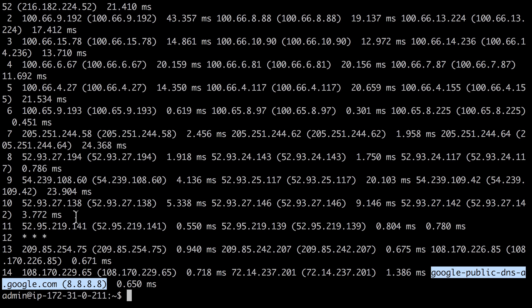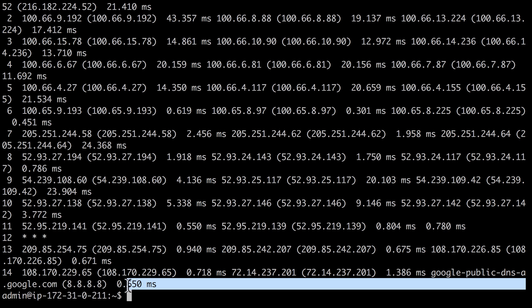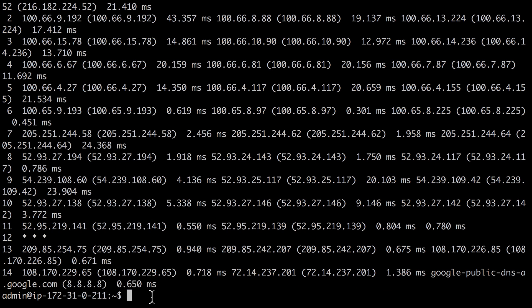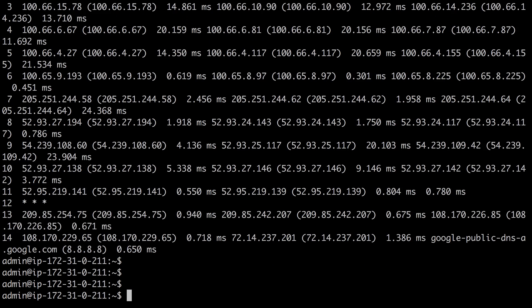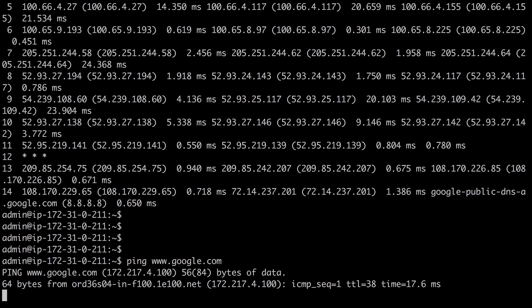We can see that we went through 14 hops to get there, and we had a really good response, 0.65 milliseconds, from the final trace that we sent to the 8.8.8.8 IP address. So that's the traceroute command.